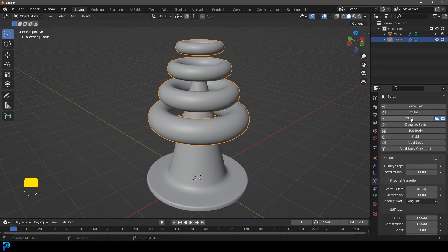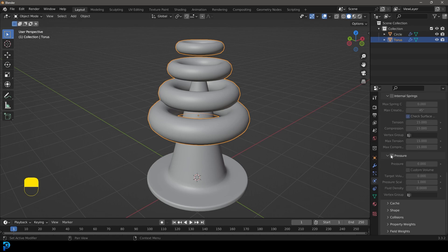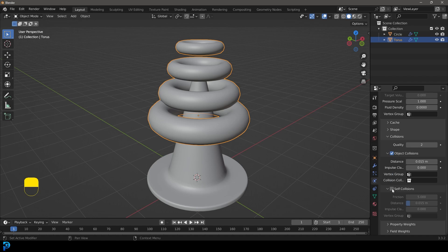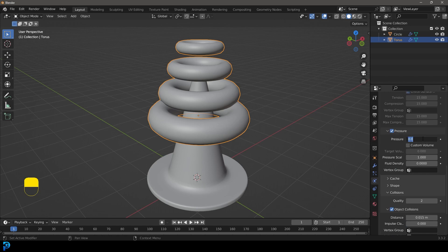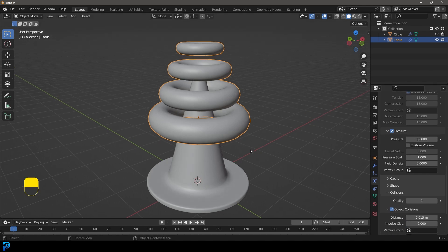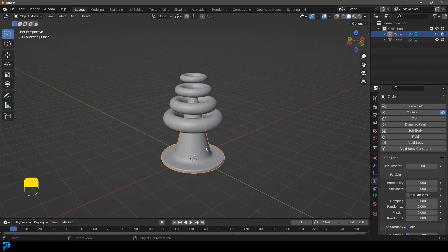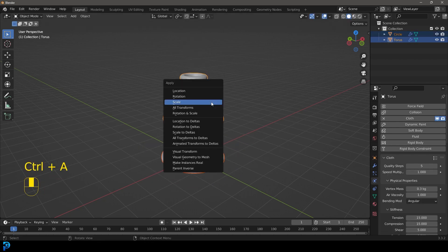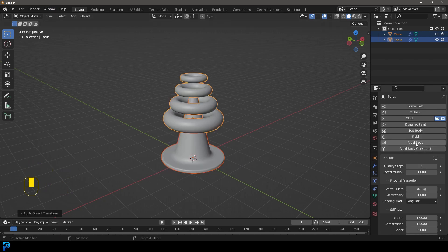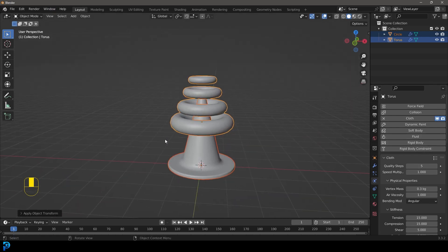Go to your physics and give it a cloth simulation. The most important thing is to come down and enable Pressure, and optionally enable Self-Collision under the collision settings — that makes it look nicer. Back up to Pressure, give it a value of 30 to start. Then select the cone and give that a Collision physics. If you've scaled any objects in object mode, make sure to select them and go Control+A to apply the scale, since physics relies on scene object scale.